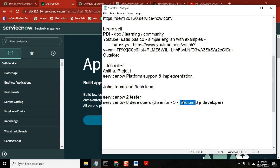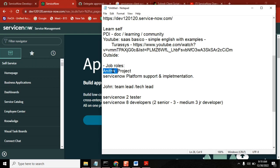Junior developers don't know much; they're just learning the basic stuff. Medium developers can do development to some extent. Seniors, if you just give them a task, they can do anything - they are very strong in scripting and concepts. If they don't know something they will learn and do it immediately. This is the team of Anita Garu.